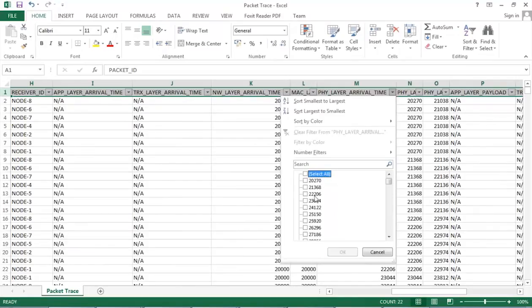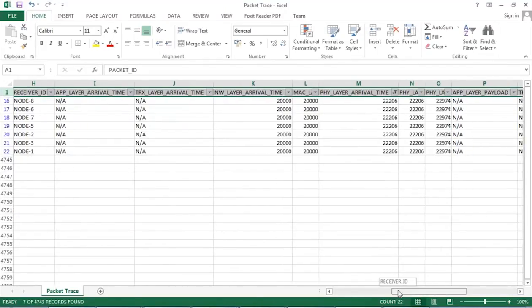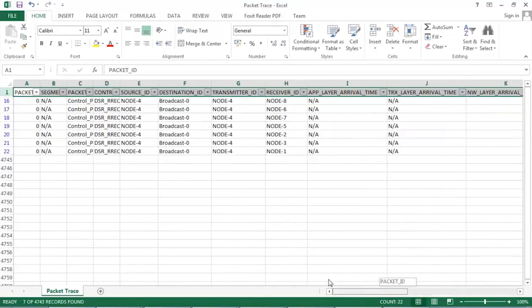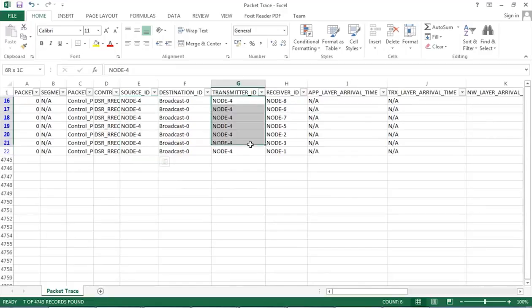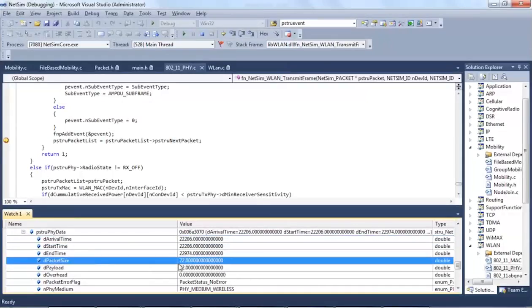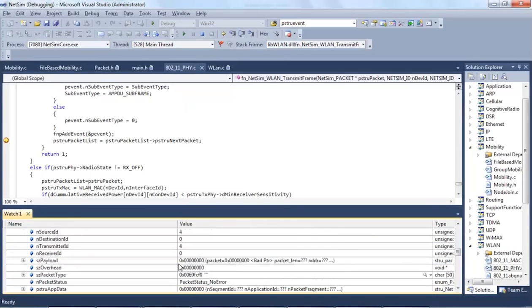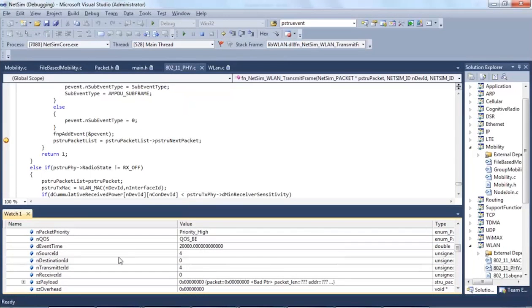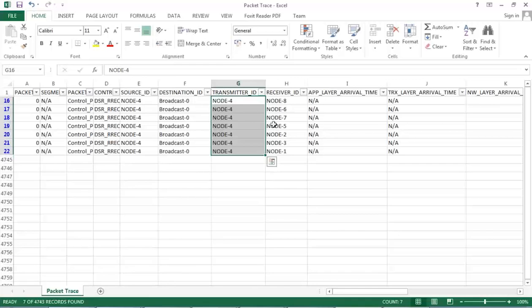So, this is the packet that is currently displayed in the code. And as you can see, the source ID is 4 and the transmitter ID is also 4. And since it is a broadcast packet, it is sent to all the nodes in the network scenario.